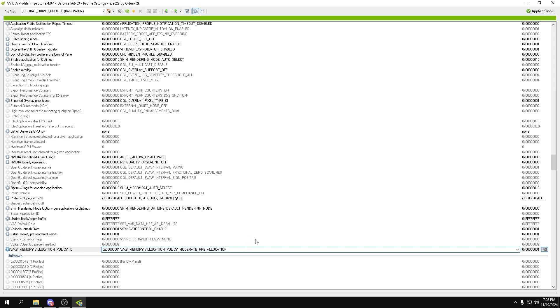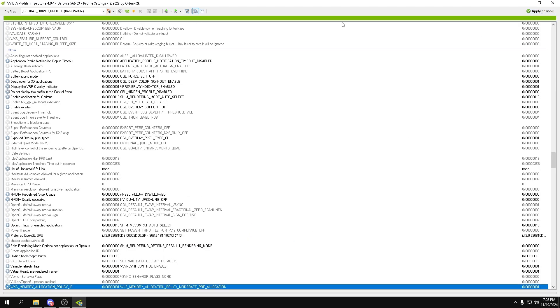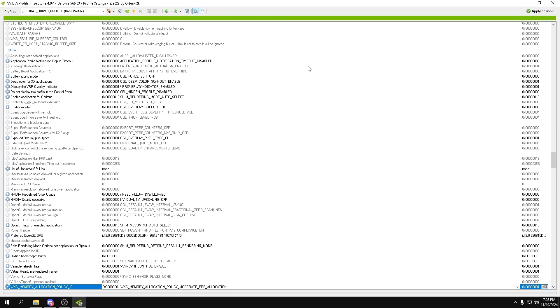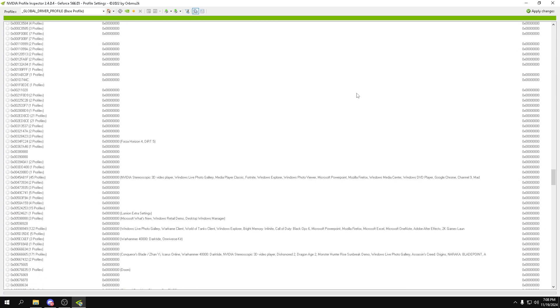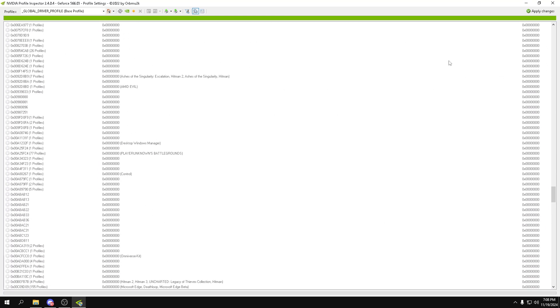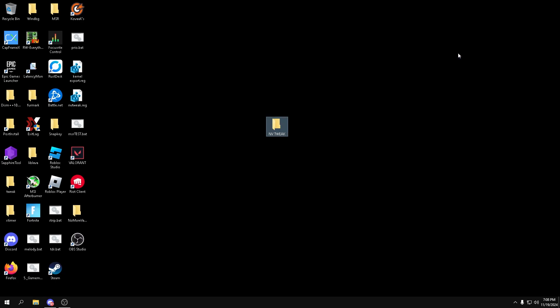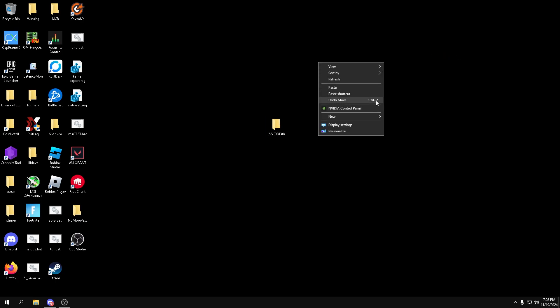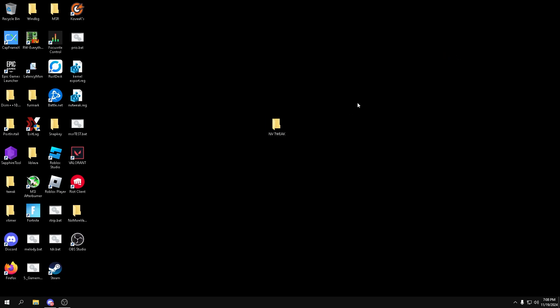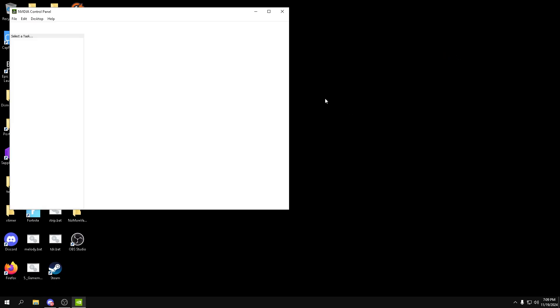Now if you can't see these settings, all you want to do is press this little show hidden settings and it'll show you a bunch more. So what you want to do is apply changes, close out of this, close out of this, and then open your Nvidia Control Panel.